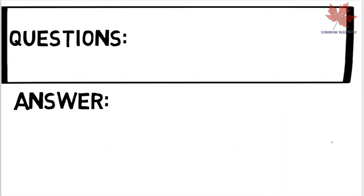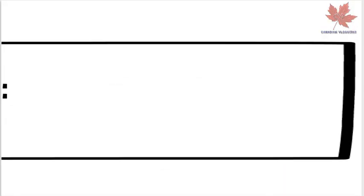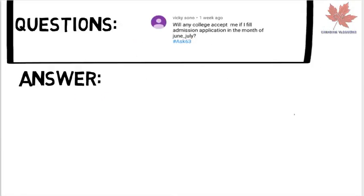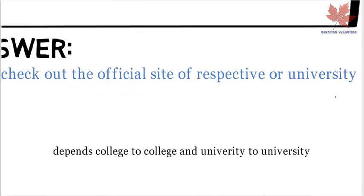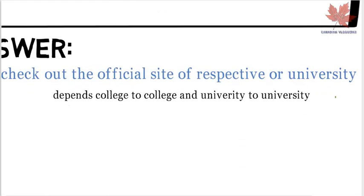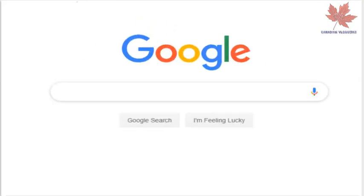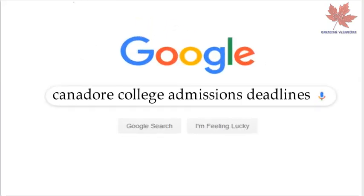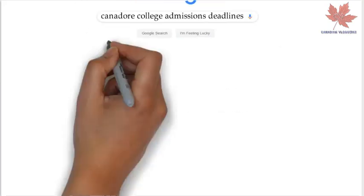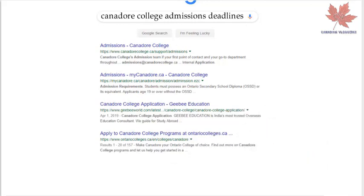Next question is from Wiki Sono: will any college accept me if I fill an admission application in June or July? A pretty simple answer — check the official site of the respective university because it depends college to college. Another easy way: just type on Google, for example 'deadlines of Canada College,' open any link, and you'll see all intake deadlines.